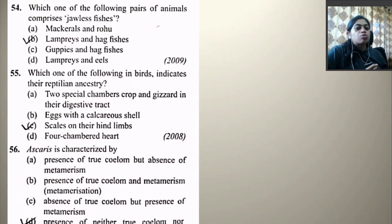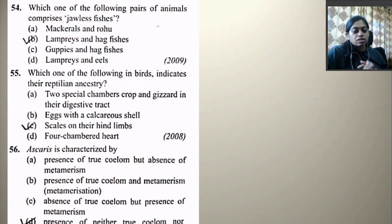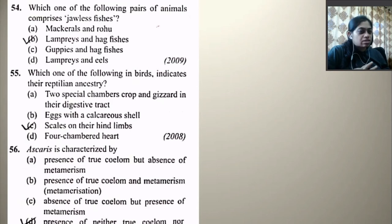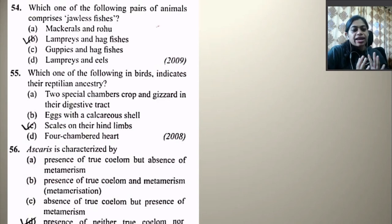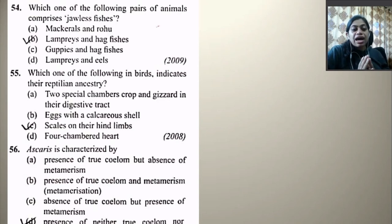Which one of the following pairs of animals comprises jawless fishes? Mackerel and Rohu — no. Lamprey and hagfishes — yes, they are jawless fishes, agnathans. Guppies and hagfishes — no. Lampreys and eels — no. Which one of the following in birds indicates their reptilian ancestry? Scales on their hind limbs — yes, because birds have scales on hind limbs indicating reptilian ancestry.